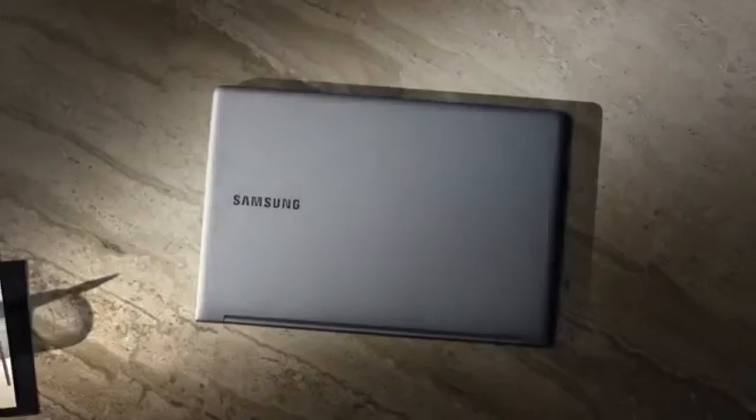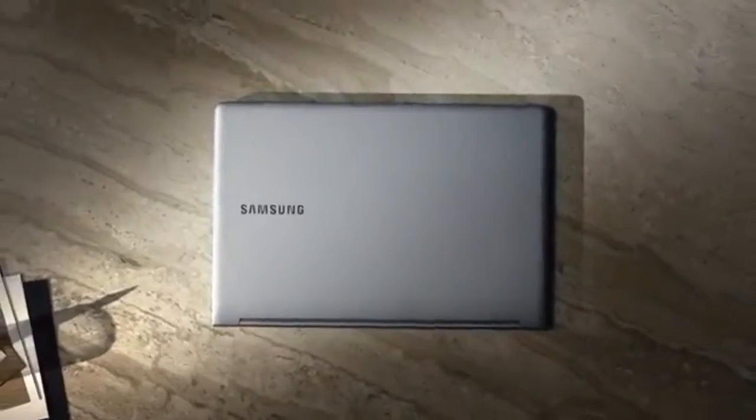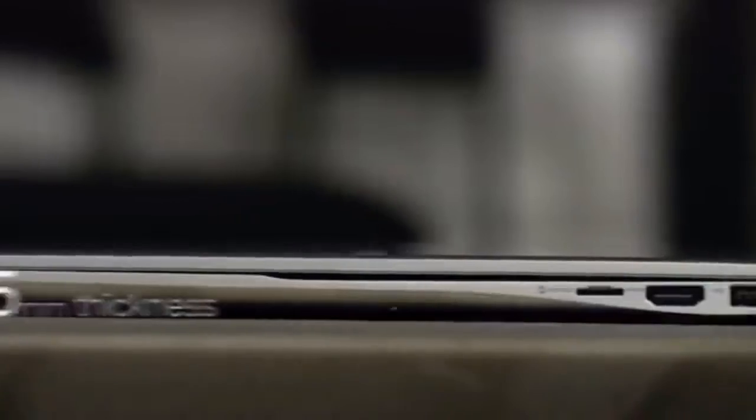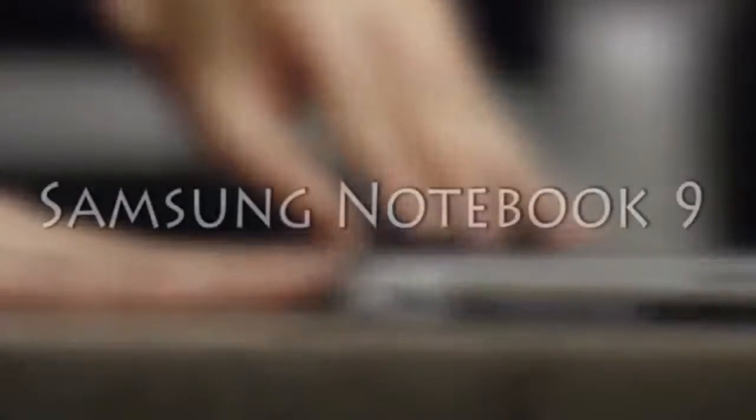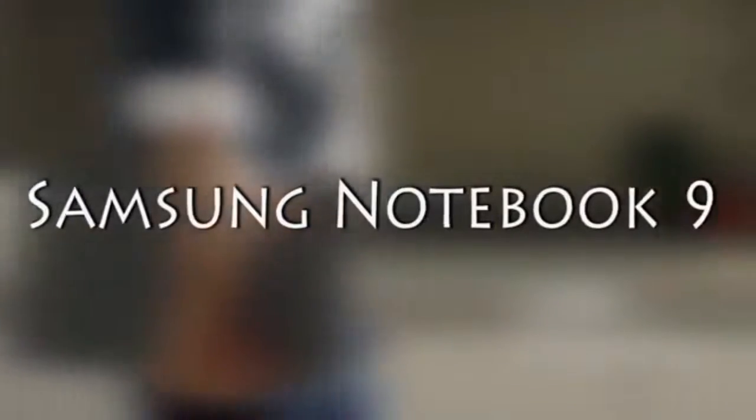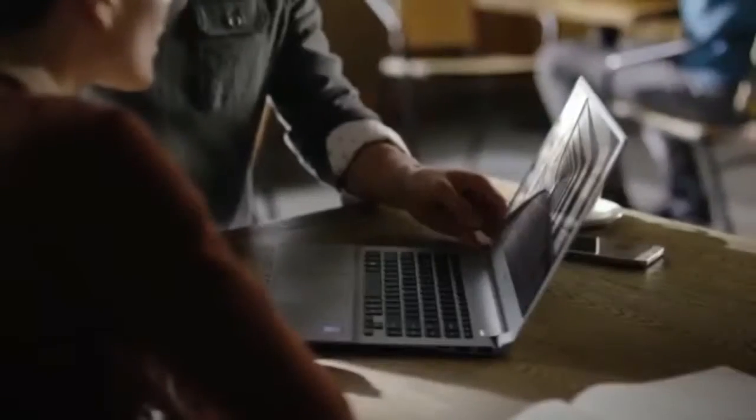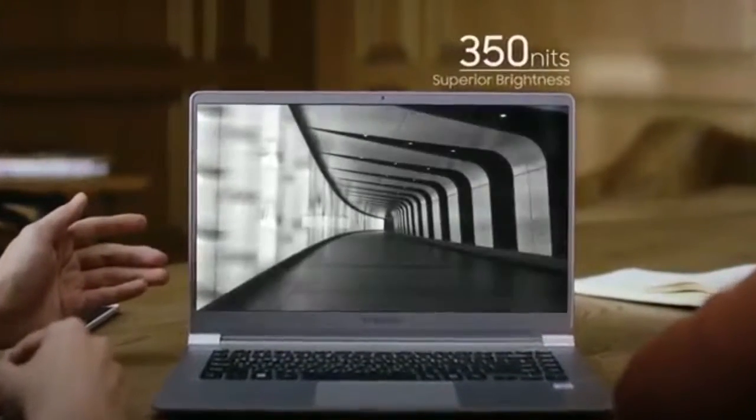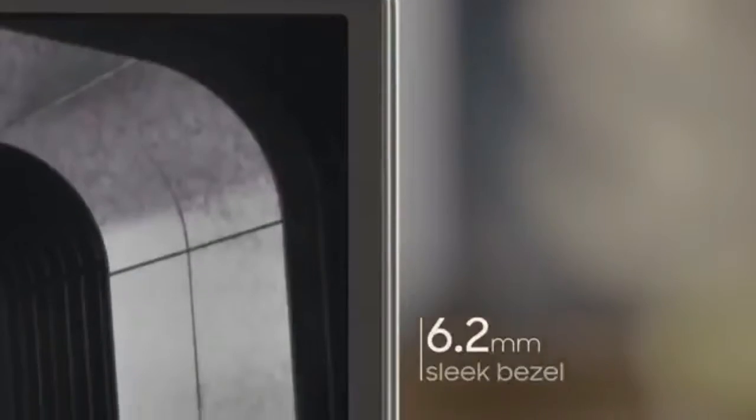Now coming in at number 2 is a much less flashy laptop, but it's a really solid choice nonetheless. The Samsung Notebook 9 comes in at $949, and it actually offers a lot more bang for your buck than you'll see in most laptops.